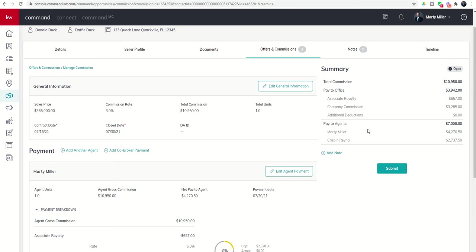Again, your MCA is going to be the absolute best person to talk to before you fill out this request if you have any of those items and you're not exactly sure how to handle them.